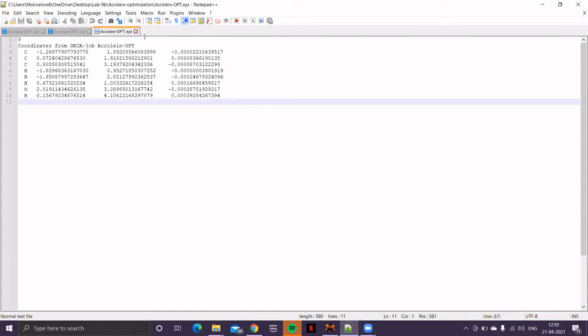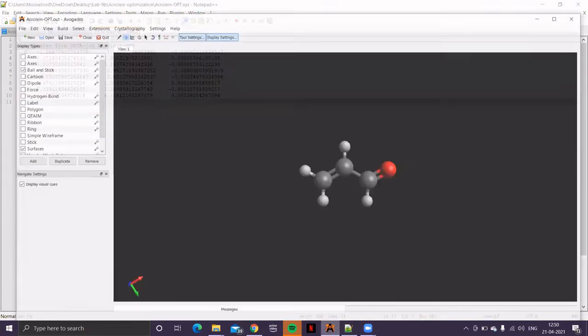Now, you can use this particular geometry to create input file for absorption calculation. And that is done by a method called TDDFT, Time-Dependent Density Functional Theory. So, let's demonstrate that. So, go to Avogadro.